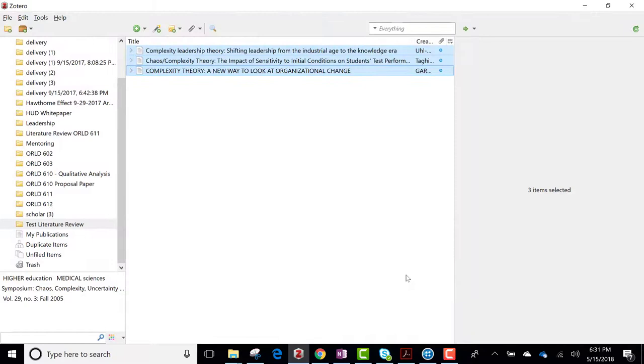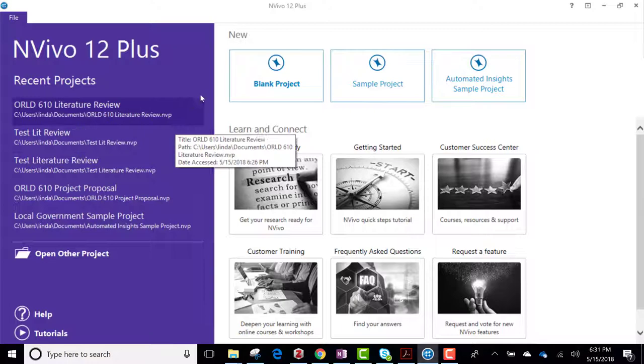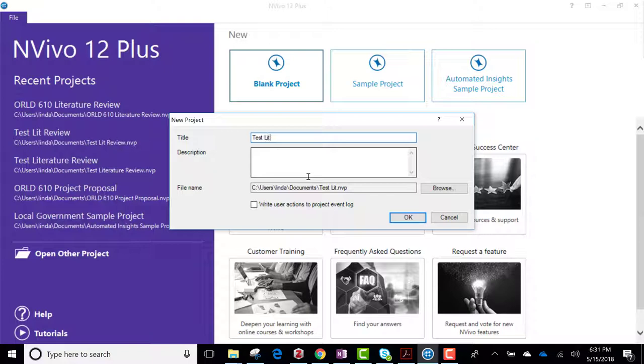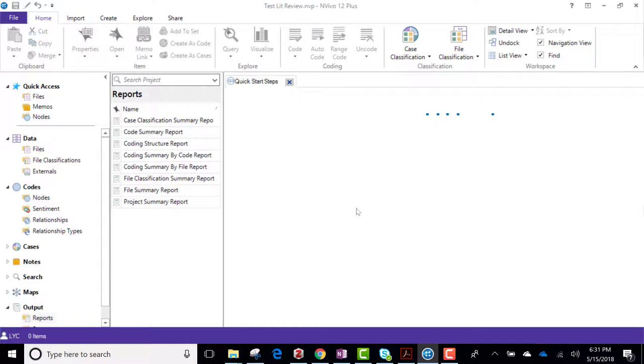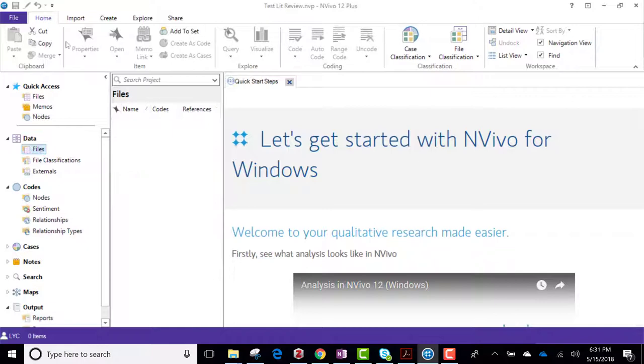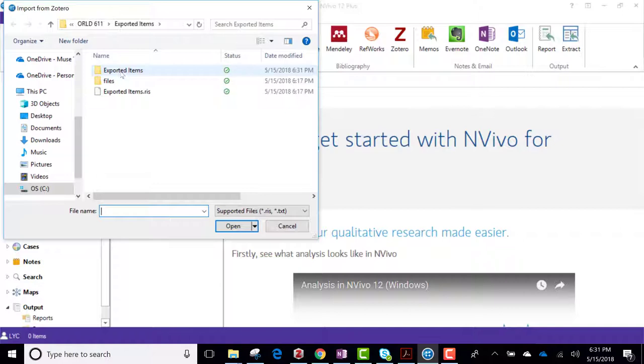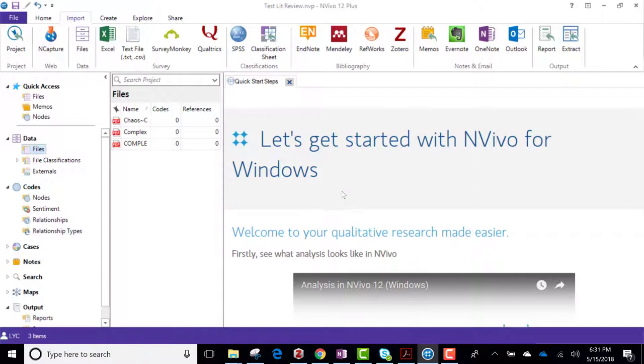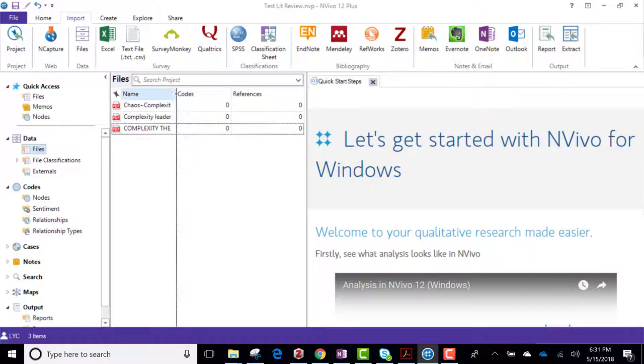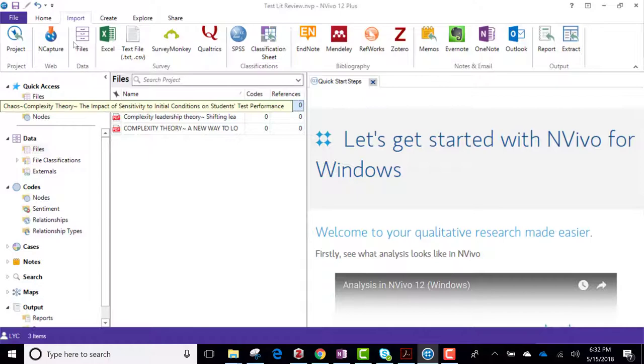Now I'm going to go to NVivo and create a new project and call it test lit review. And to get started, I'm going to import what I just exported. Import.